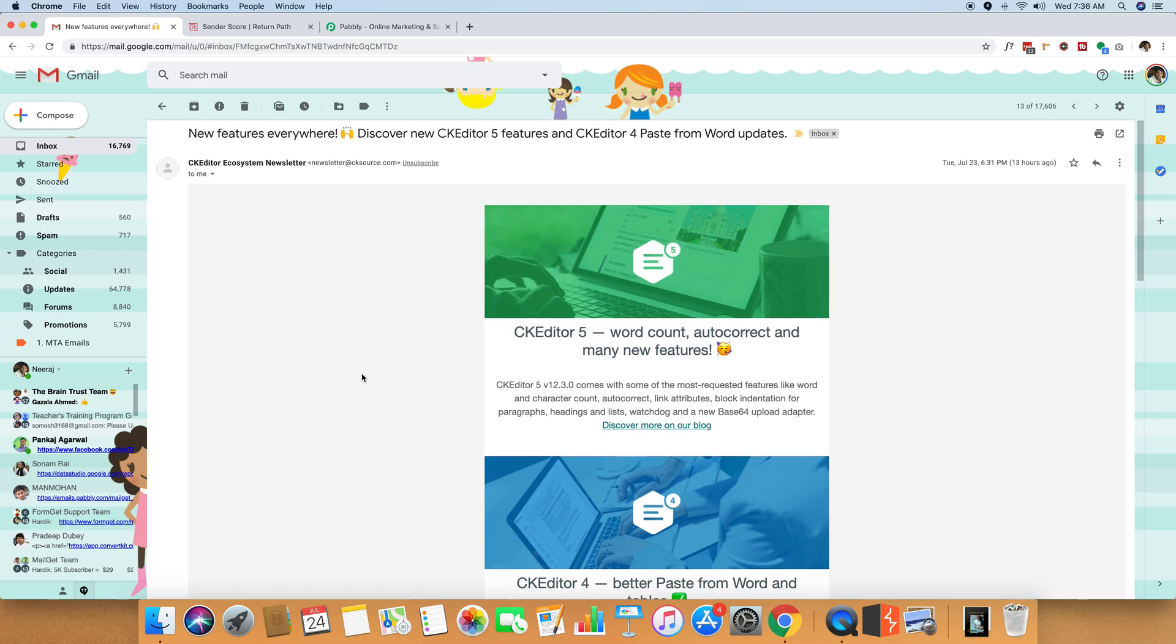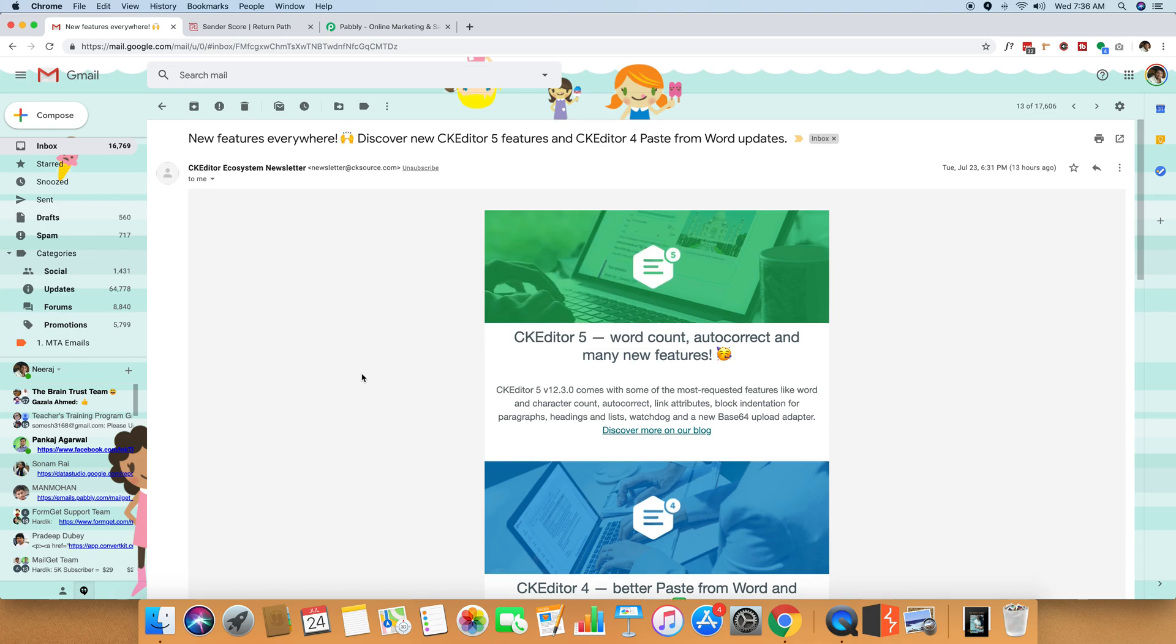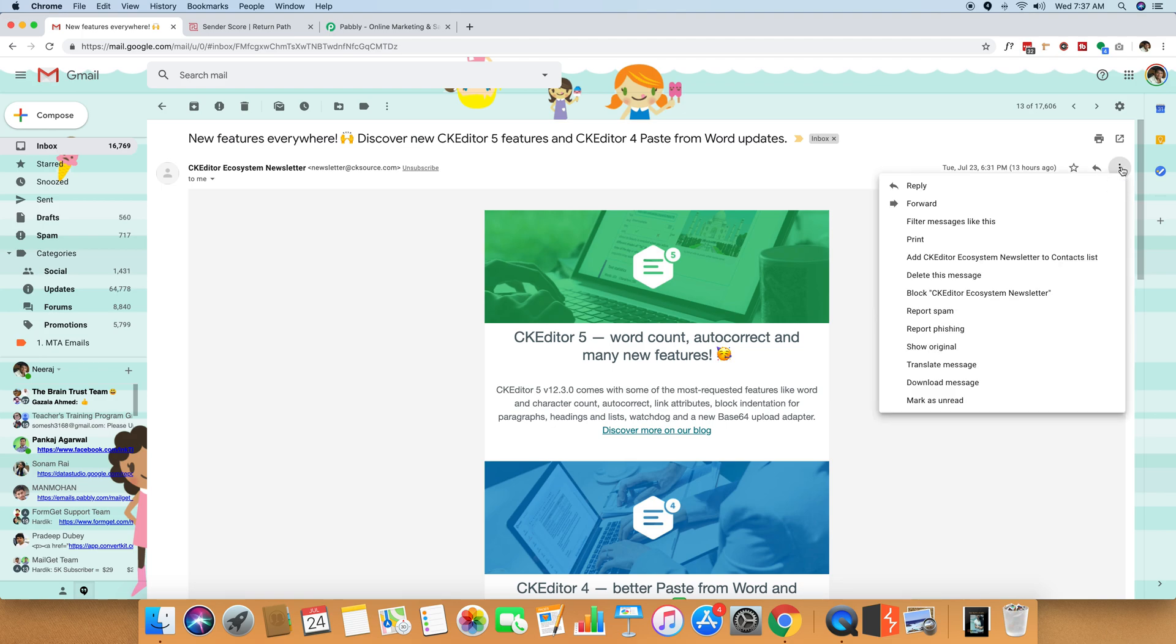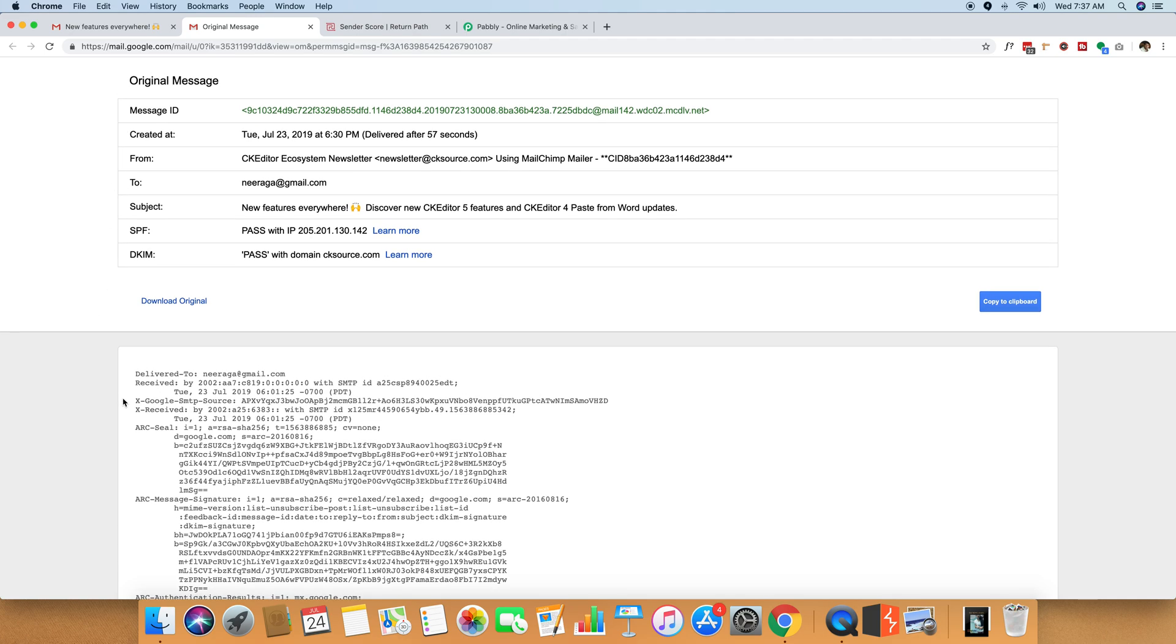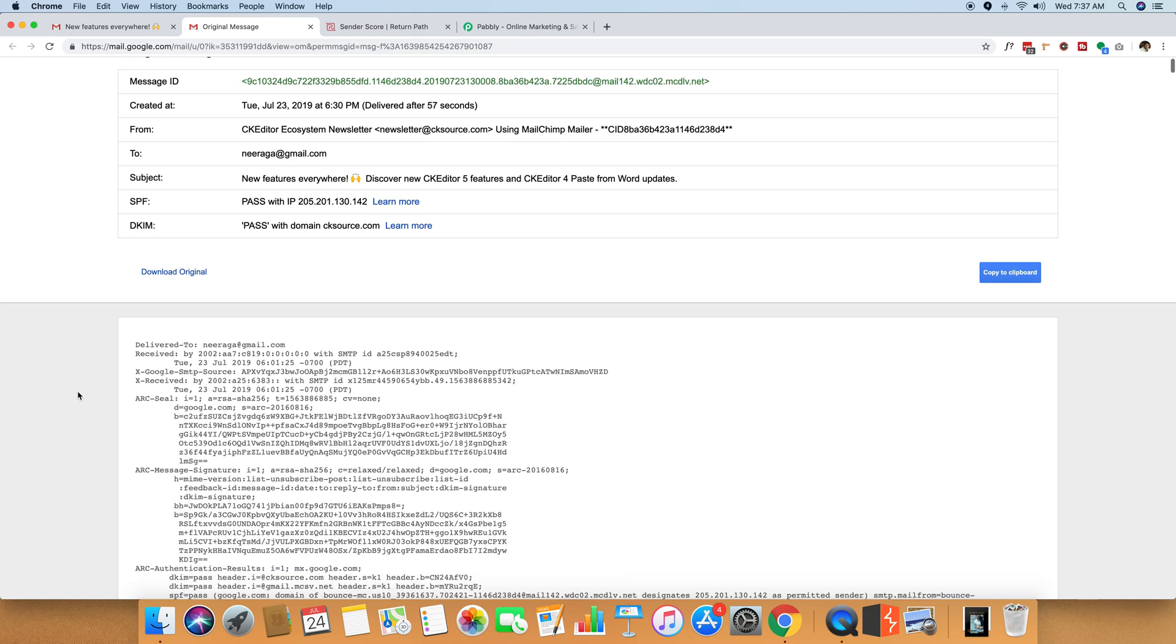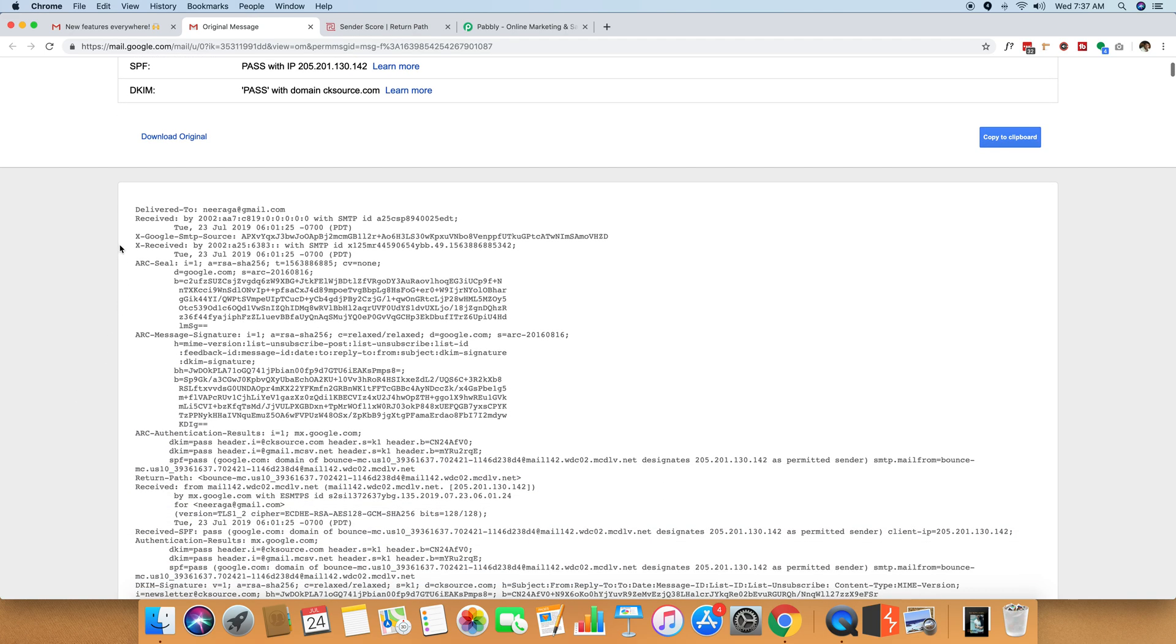So what we are going to do is we just have to find the IP address through which this email has been sent. So I will just click on this little three dots over here and I will click on show original. When I click on show original, an interesting pop-up opens up, which shows the entire source code of this email.